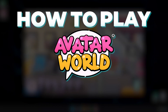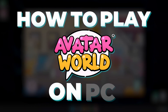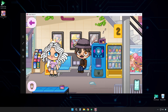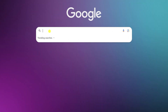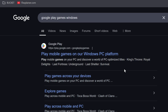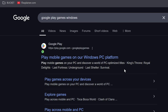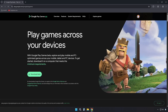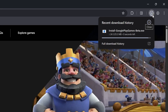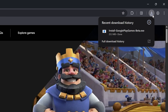Alright, this is how to play Avatar World on PC without an emulator. It is fast and easy. First, search for Google Play Games Windows in your search engine. Go to the first result that shows Google Play Games on Windows PC. Click the Download Beta button. This is an official app made by Google. It lets you play Android games directly on your Windows PC.